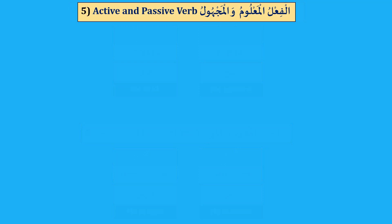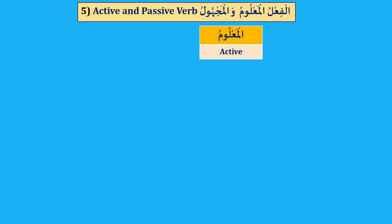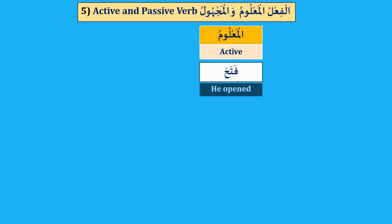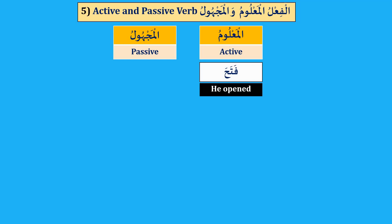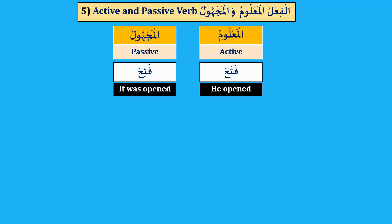Number five: al-Fi'l al-Ma'lum wal-Majhul, active and passive verb. Al-Ma'lum, active — fatahah, he opened. Al-Majhul, passive verb — futiha, it was opened. It was opened by someone, but the opener — the doer — is not known.